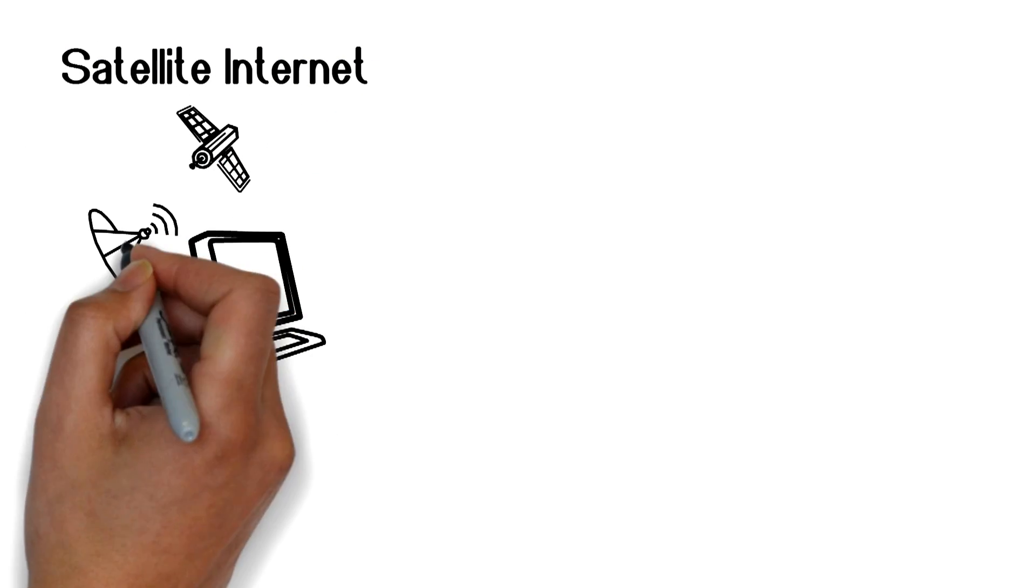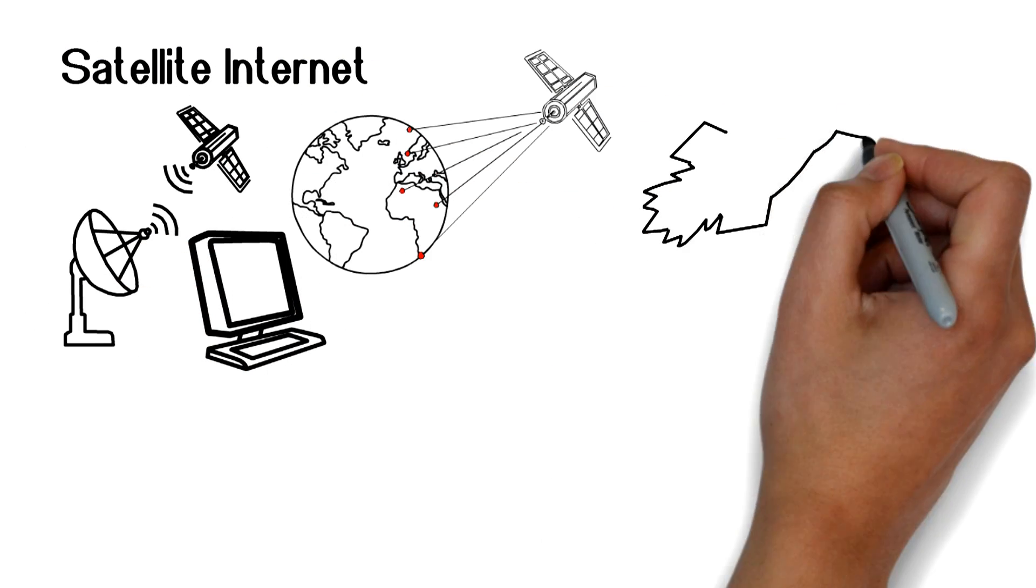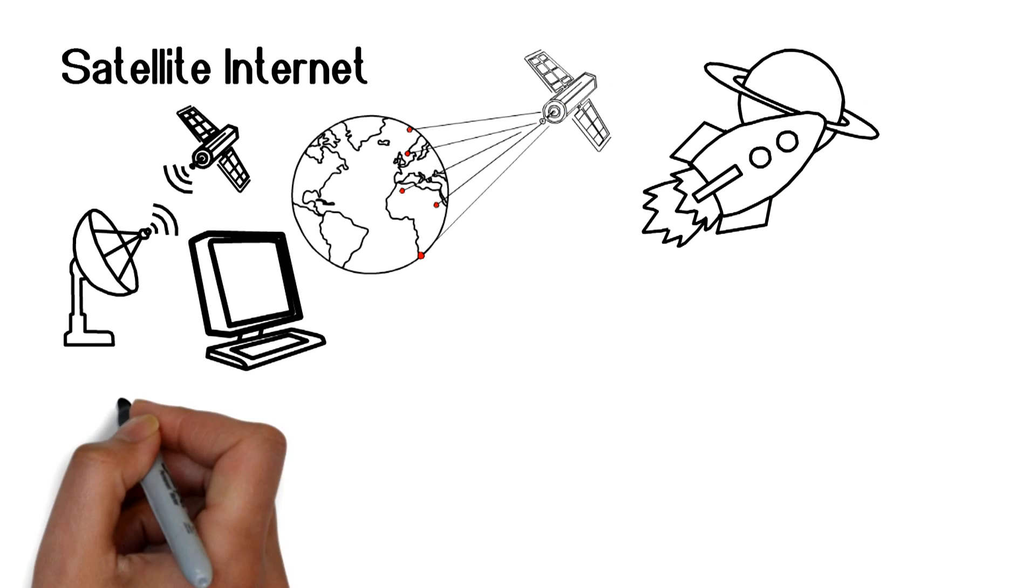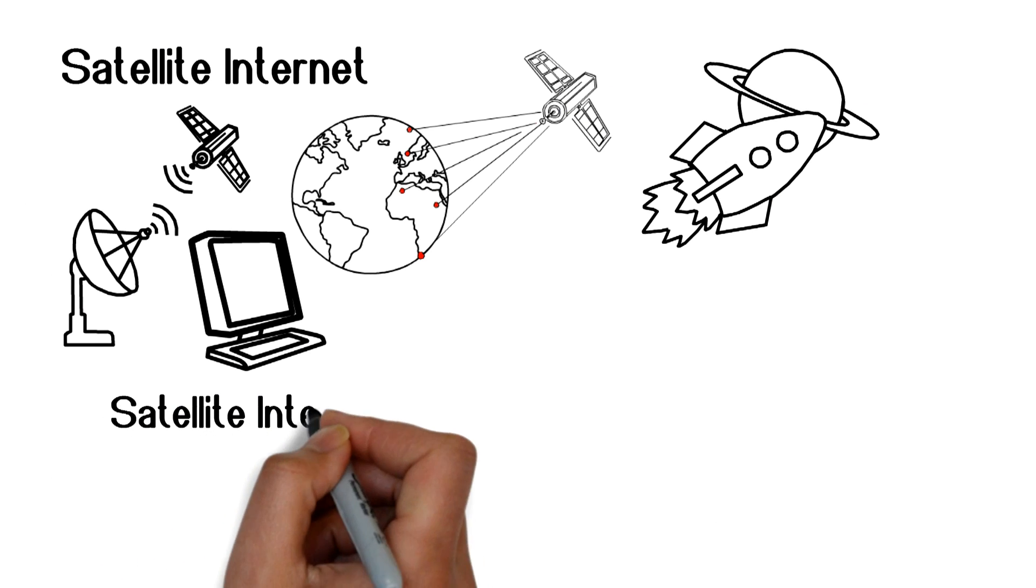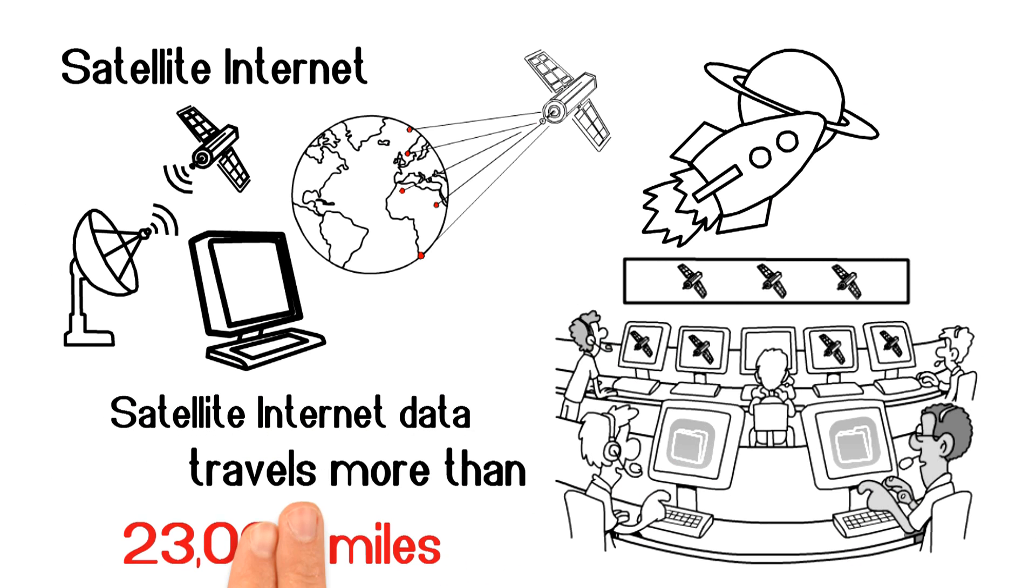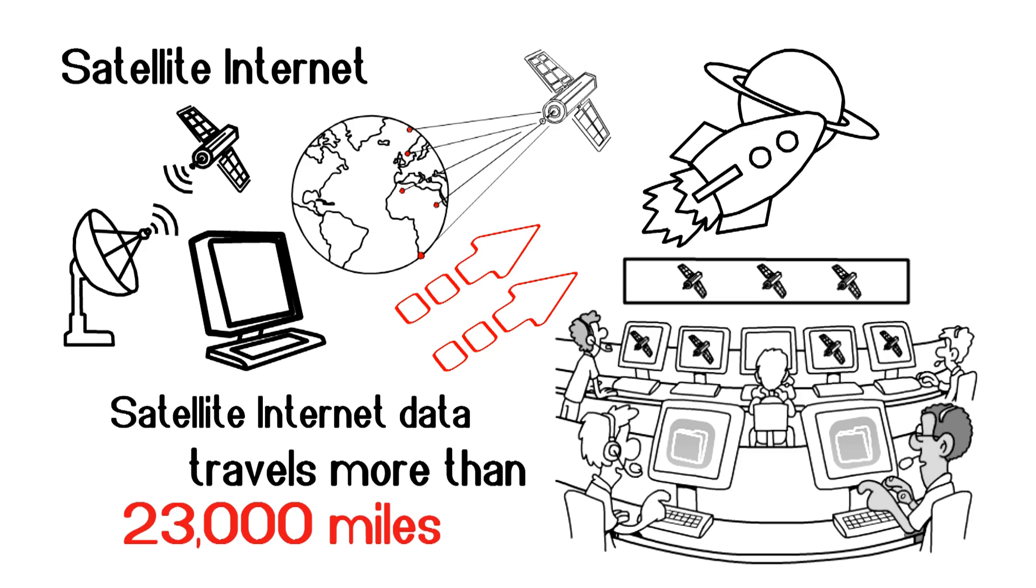Satellite internet is internet that's from outer space. Well, it travels to outer space anyway. Satellite internet travels more than 23,000 miles, and that's just one way.